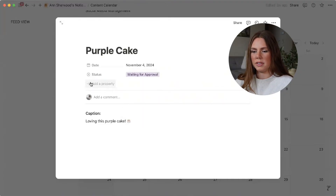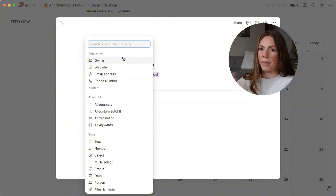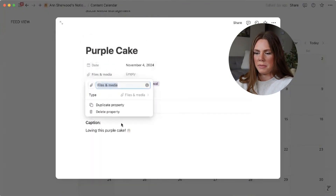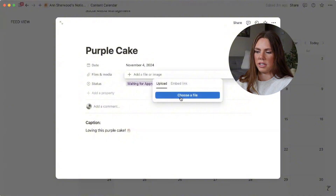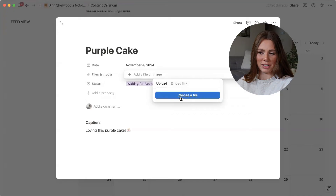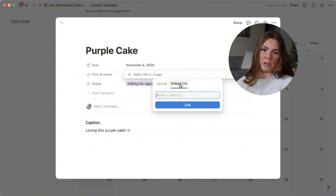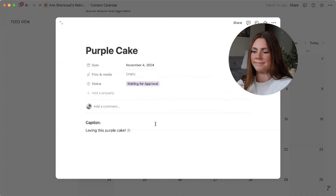The next property I want is to upload a file — so if this is a reel, I want to upload that reel so the client can go in and click it and see it. I scroll down until I see 'files and media' and click enter. In the free version you can't upload super big files, but you can embed a link — so if you have a link to Canva or Google Drive, that works too. Otherwise you can pay for it.